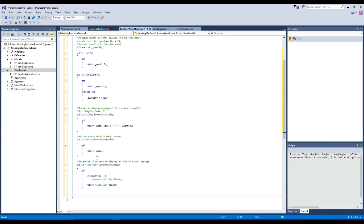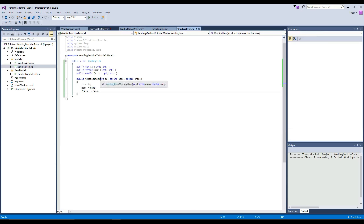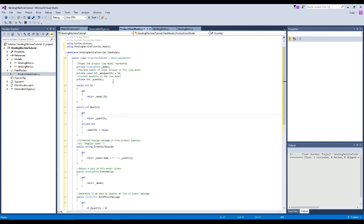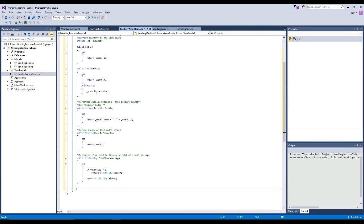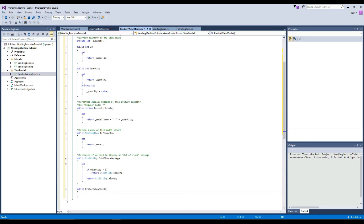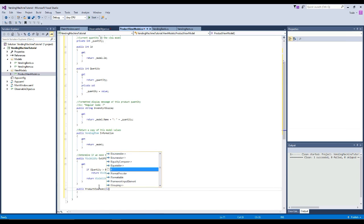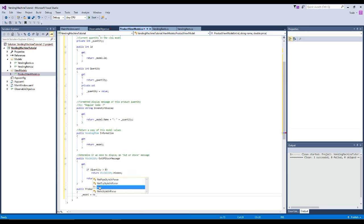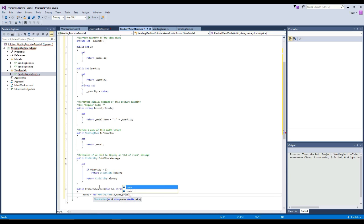Since this is our product view model, if we look back at our VendingItem, we need specific information to create a model. When we create a product view model, we're going to need to give it that information so it can instantiate the vending item model. We'll type CTOR Tab Tab to quickly create a constructor, and this constructor is going to need an int id parameter, a string name parameter, and a double price parameter. Then when we create our view model, we can create its model with a new VendingItem, passing it its id, name, and price. By default we will have a quantity of zero.